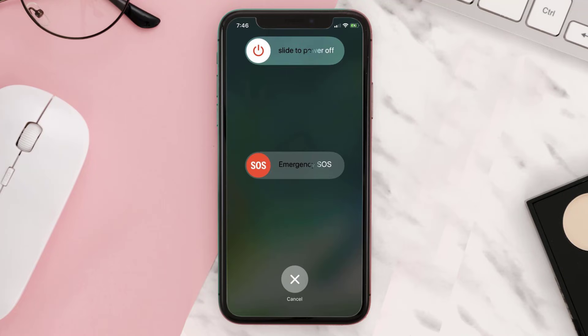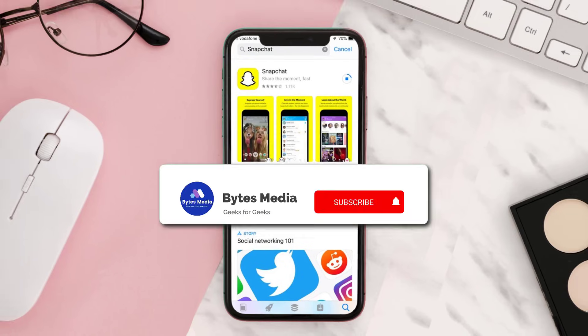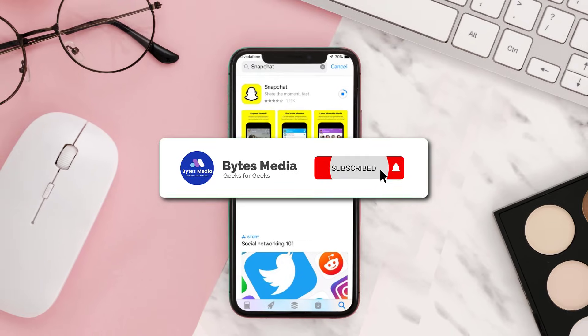If it doesn't work, try restarting your mobile device. And if that doesn't work, completely uninstall and then reinstall the app through the App Store. Hopefully this will fix the issue, and I hope you found this video helpful.